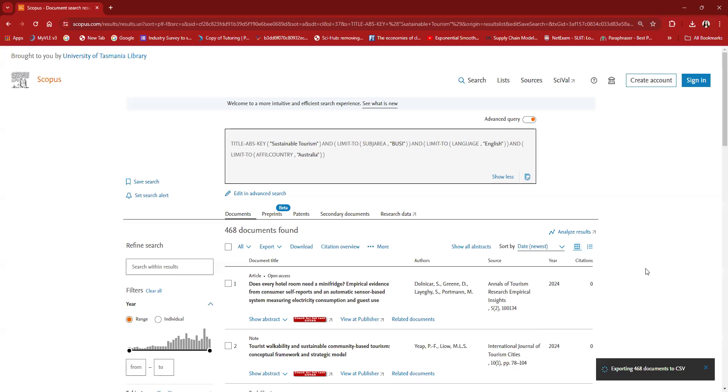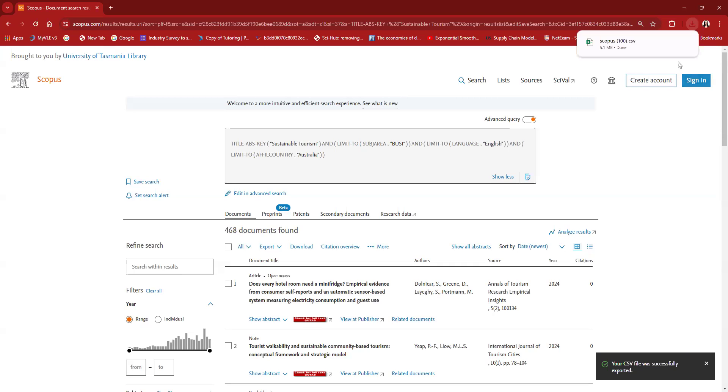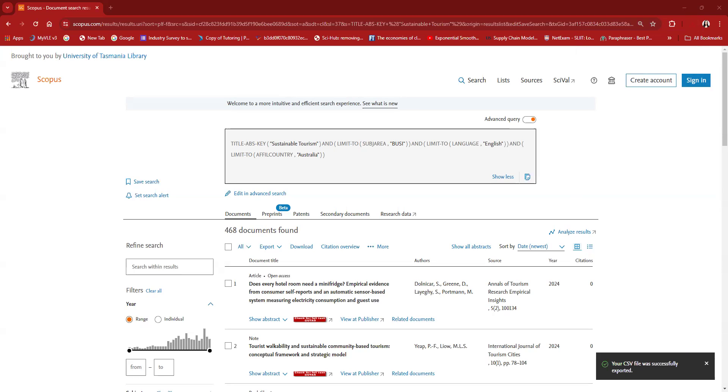When I exported the file, it is getting downloaded. I will show you the file. Yeah, it's getting downloaded. Okay, so this is my file. This is the CSV file.